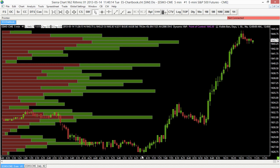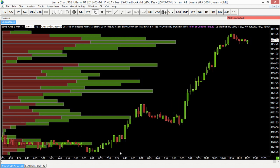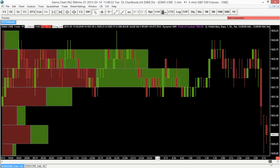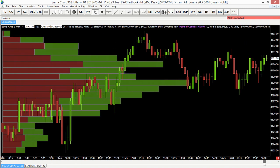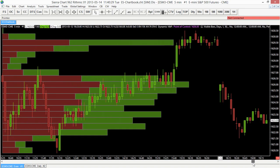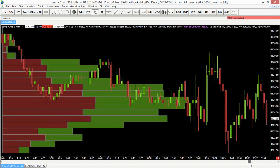Now what you'll notice is by default it will actually calculate the volume for all of the visible bars on the screen. So if I scroll throughout my chart, it's going to recalculate and show the volume for the visible bars that we can see. So we can see the volume levels as we scroll through our chart.